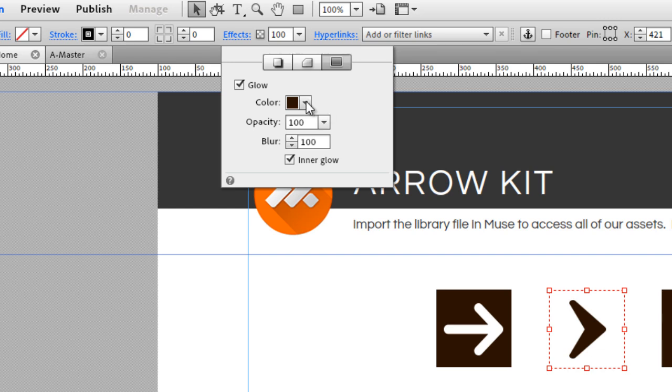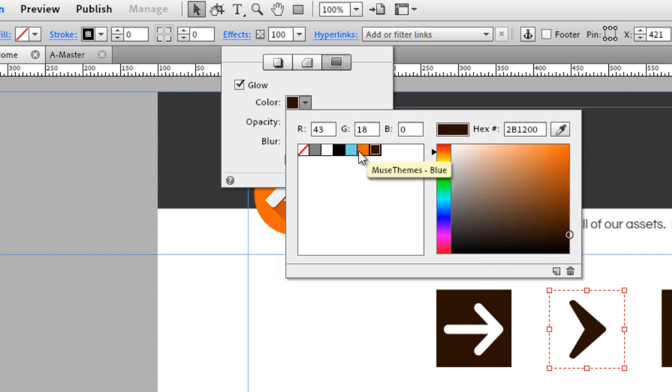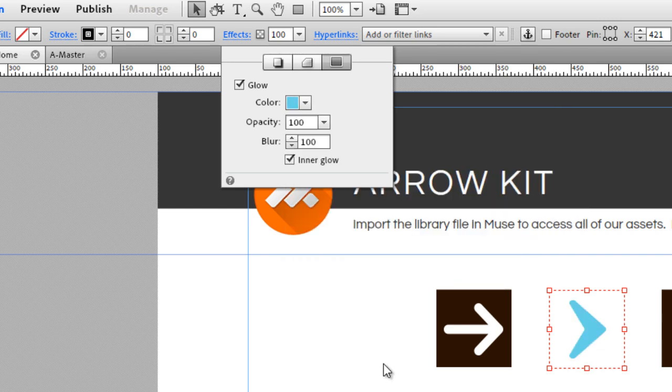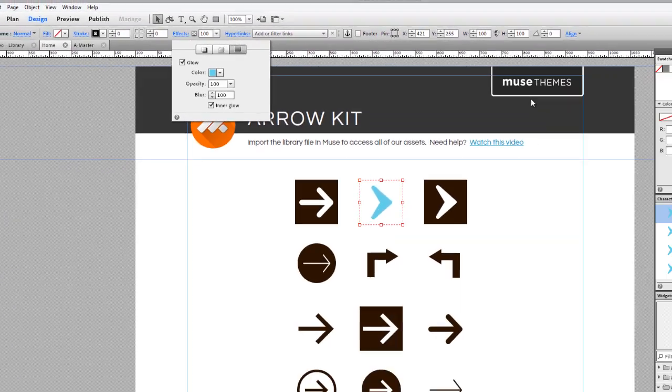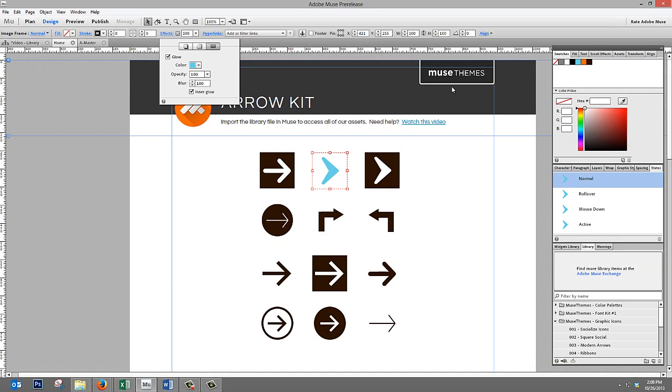So now if I change the color on just this one, say to blue, you can see that that one element actually changes color. That's how people are able to change these icons directly within their sites.